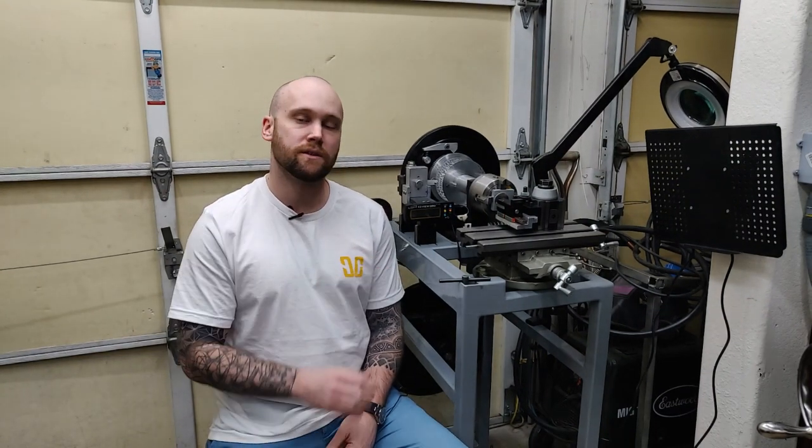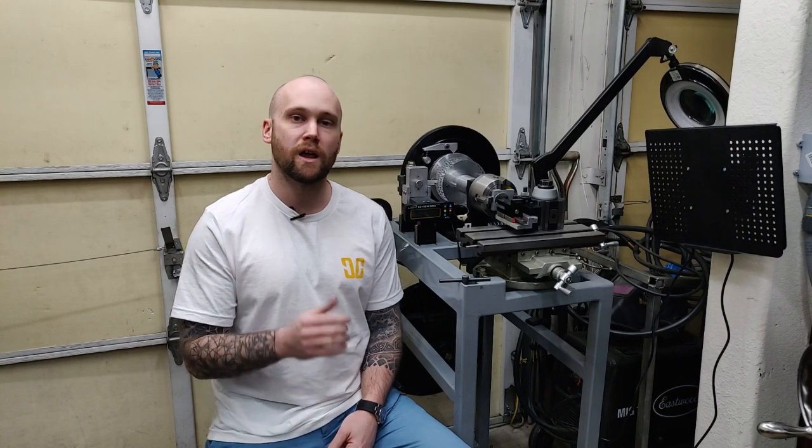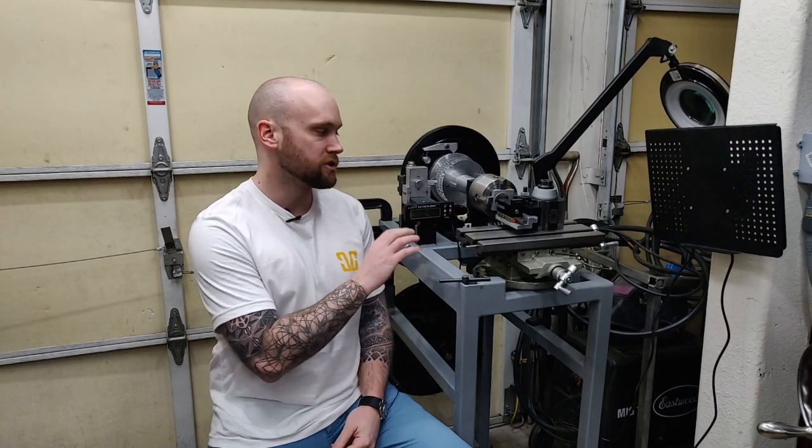This is my rose engine lathe that I built from scratch right here in my own workshop. The machine is set up specifically for engine turning guilloche work in my watch dial. That's what the machine is purpose built for.